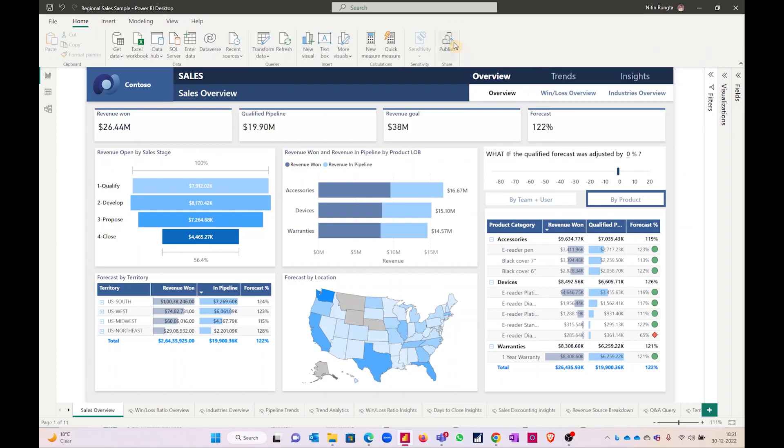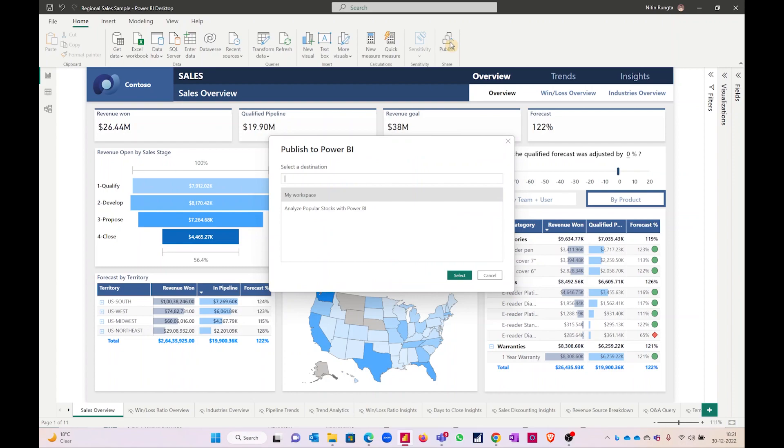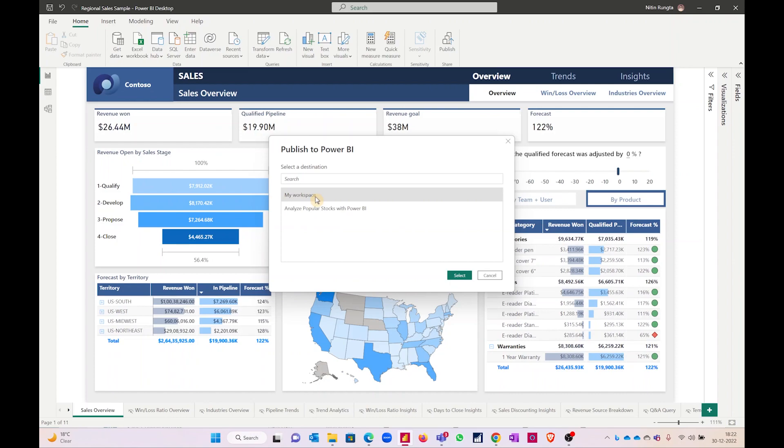Now we click on the publish button and you'll probably see only one option if you have recently signed in, that is my workspace. You can create multiple workspaces if needed within your organization, but for me my workspace is enough.